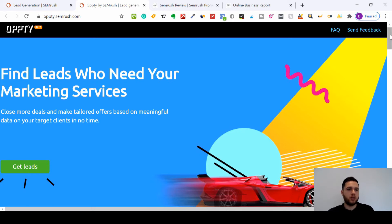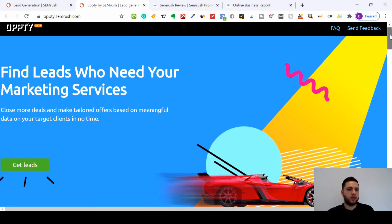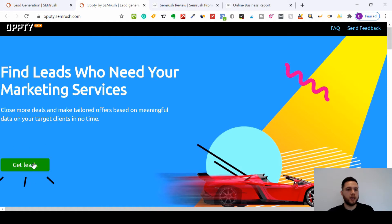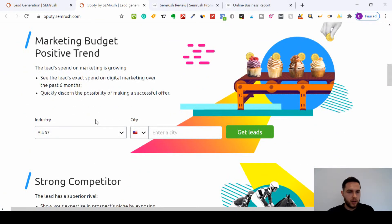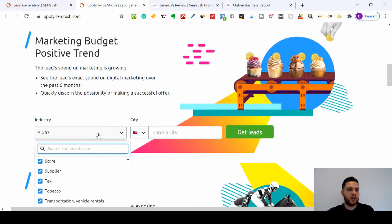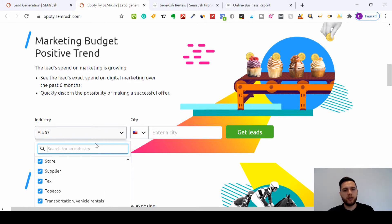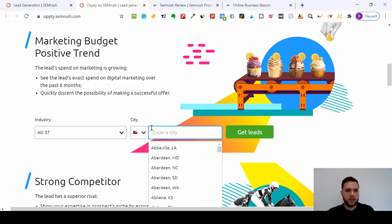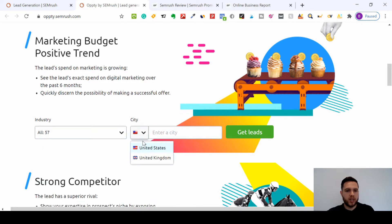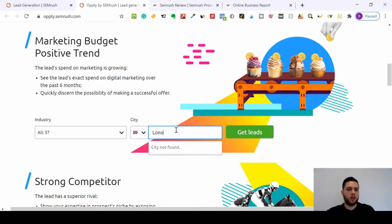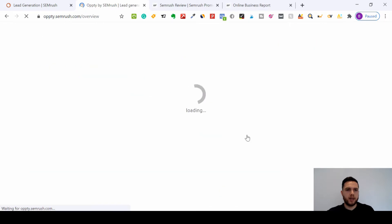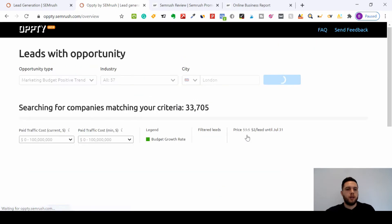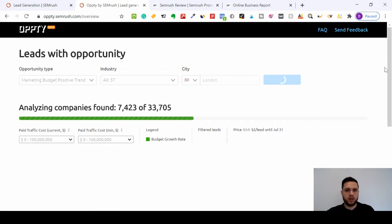This says 'find leads who need your marketing services,' so you just click 'get leads.' Down here there's different types, so you can select all industries or you can search through all 57 types of industries you want to target. Then you can type the city. Let me change it so I've got US or UK. I'll just type London for now and then get leads.